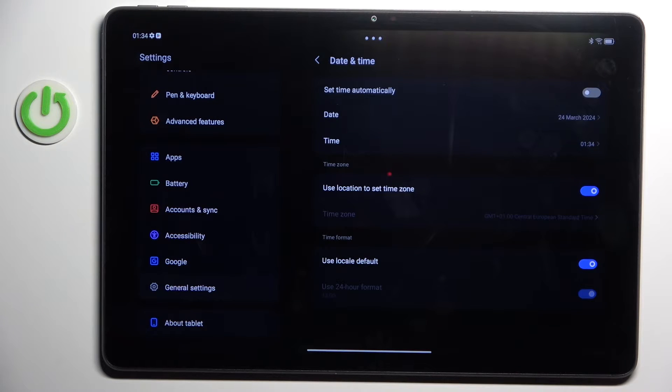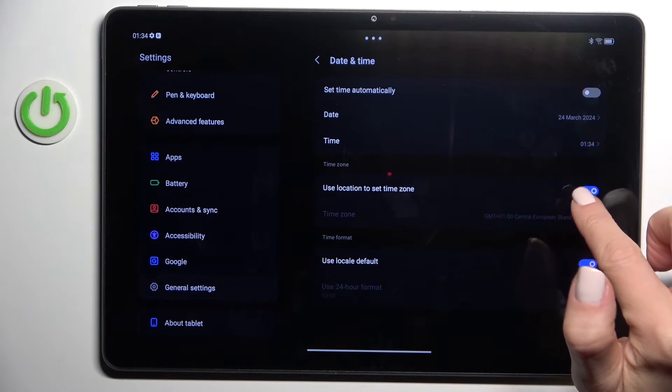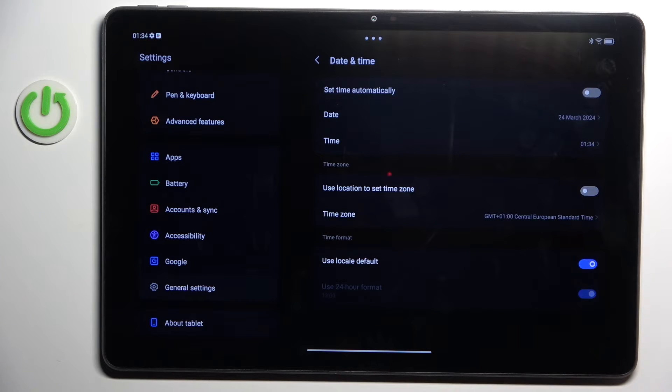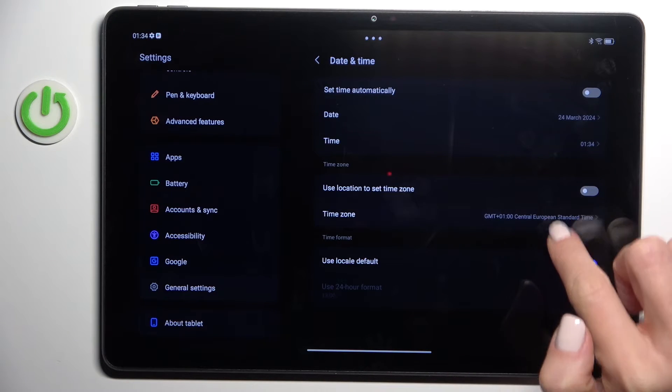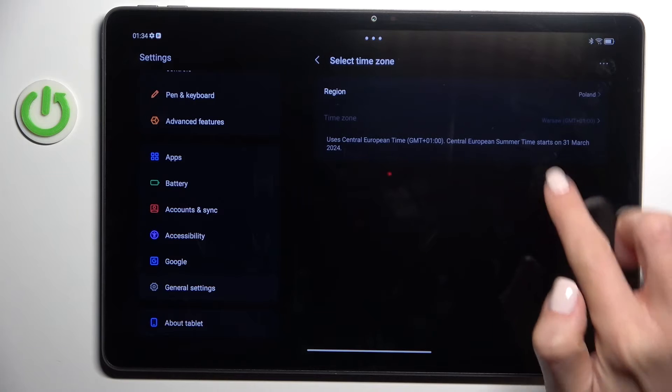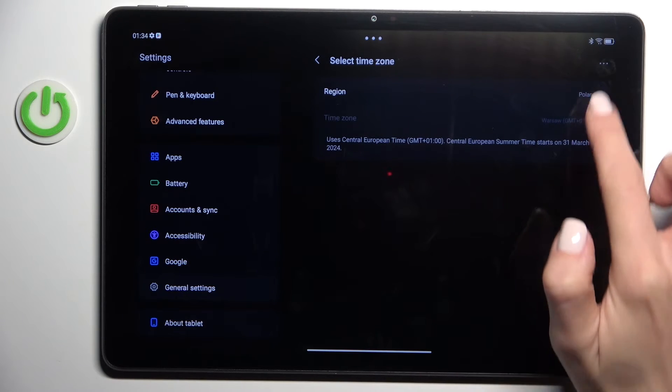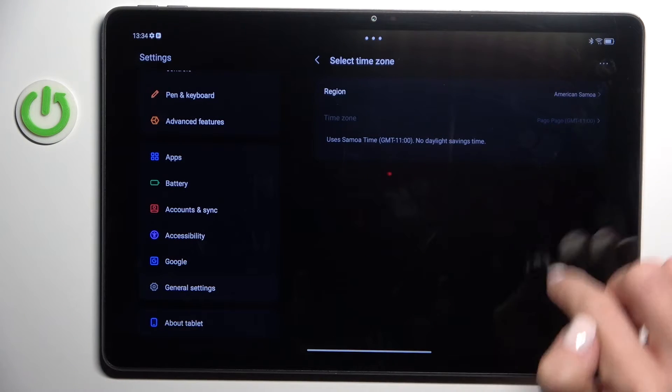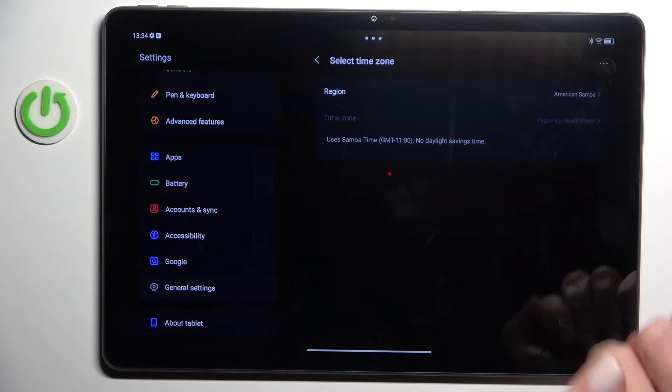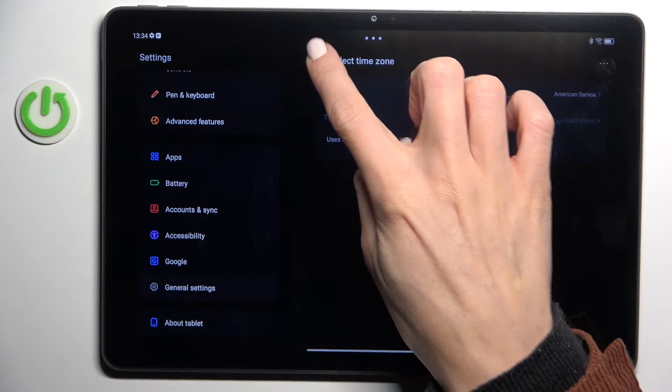Then just change the time zone if you want to, the same way. Unmark the automatic setup and then choose it from time zone. Here, first region and then time zone if available.